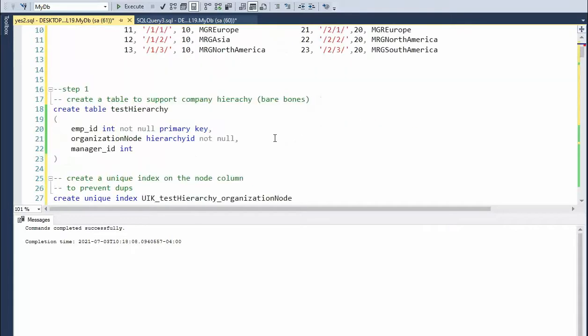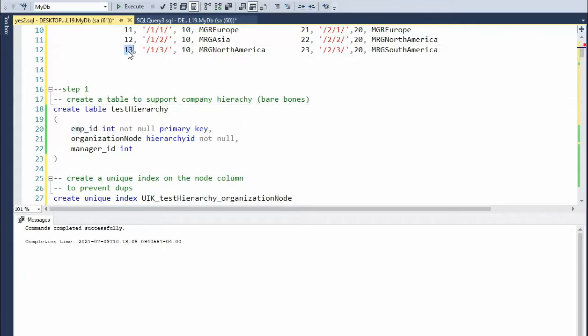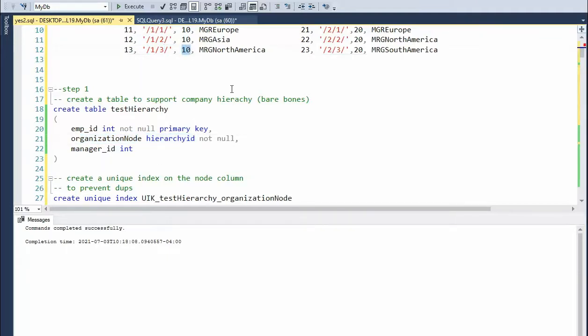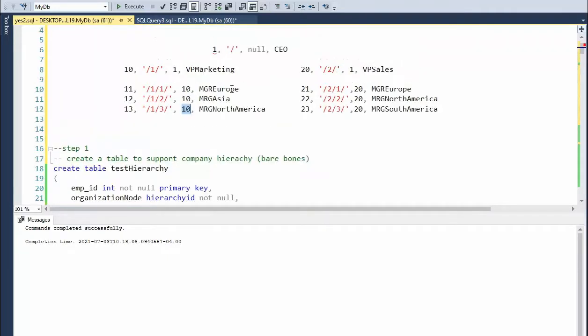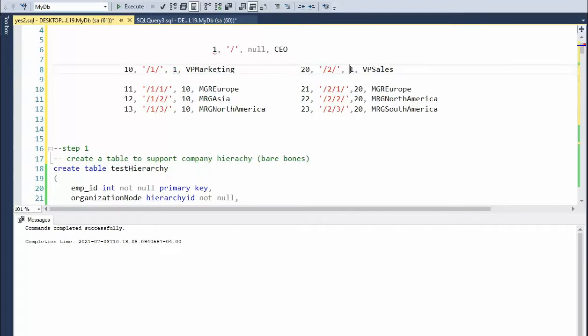So notice here, I'm going to create a table called test hierarchy. I have my employee ID, I have my organization node of type hierarchy ID and its manager. So it's kind of very easy to follow just at this level. So as you see here, the CEO is the manager of the vice president of marketing and sales.